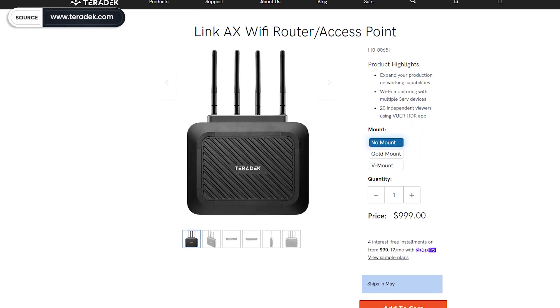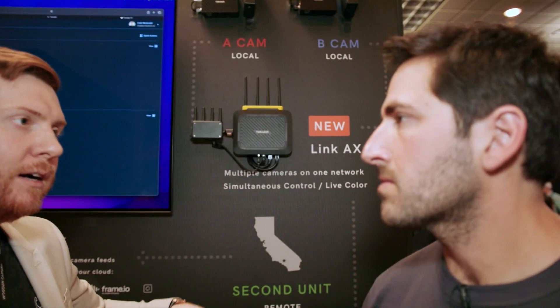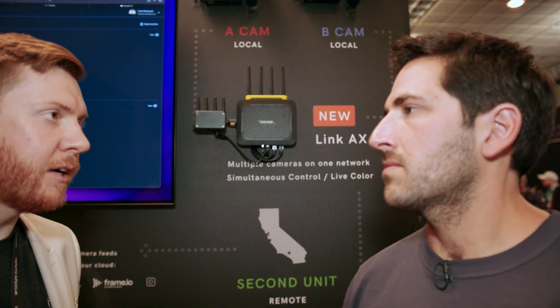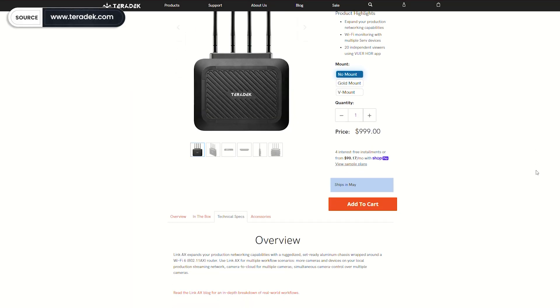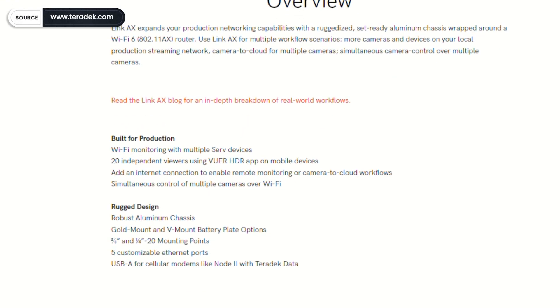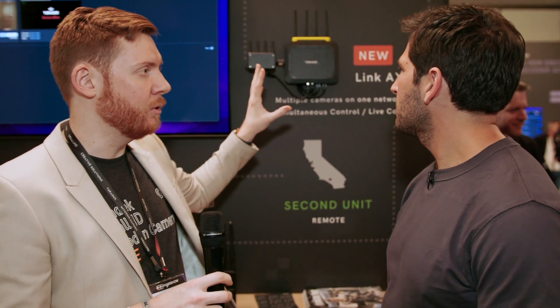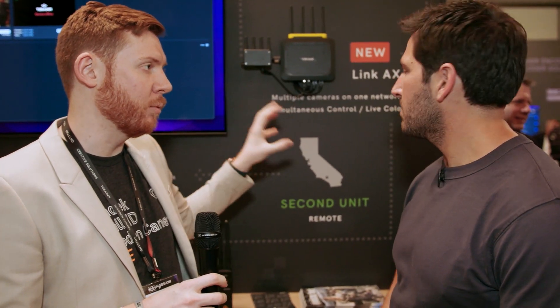The big new thing is a device called the Link AX — basically a rugged high-end router. The Link AX is a Wi-Fi 6 router, essentially the same as any other router you could get, but ruggedized and ready for production. It has gold mount or V-mount battery plates, quarter-20 and three-eighths mounting points, and a rugged aluminum design — so if you drop it, it's going to stand the test of production.